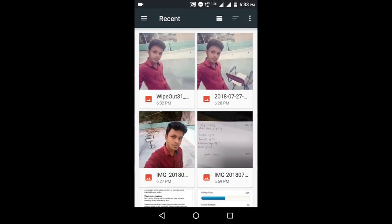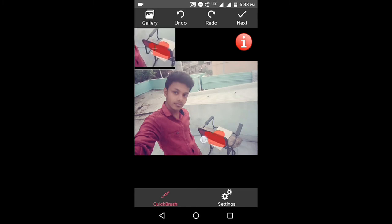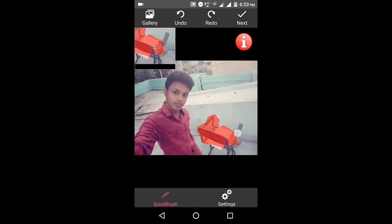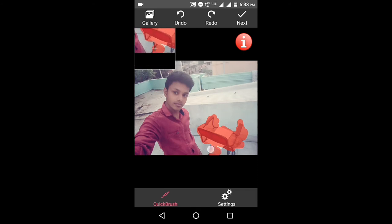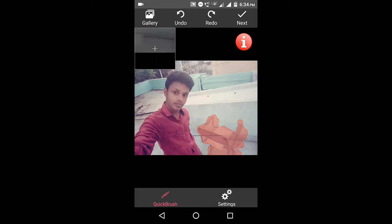If you want to choose the image, we are going to choose the chair. Now we are going to remove the object — just crop the object and you will be able to remove it.